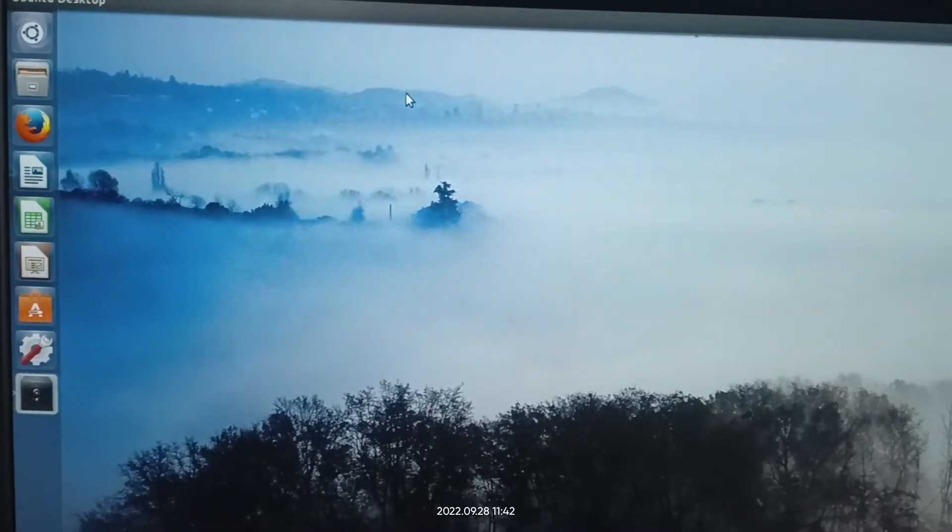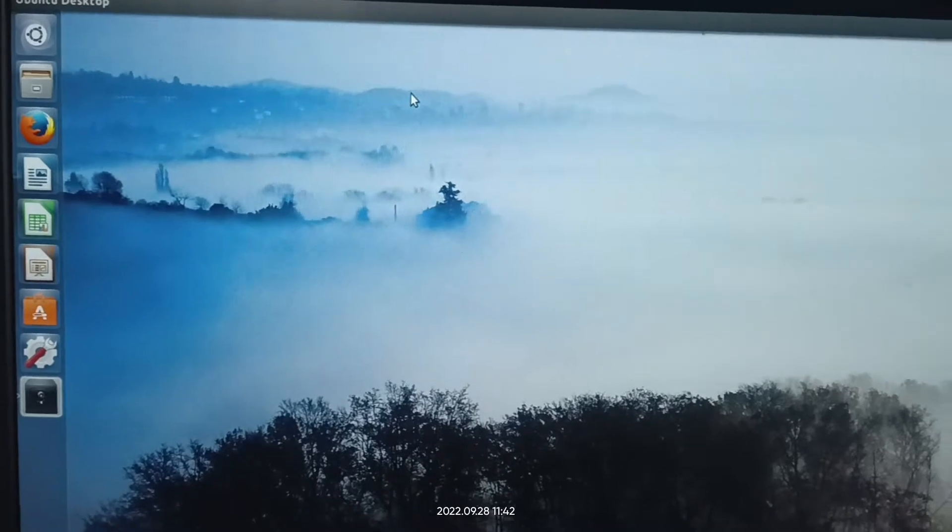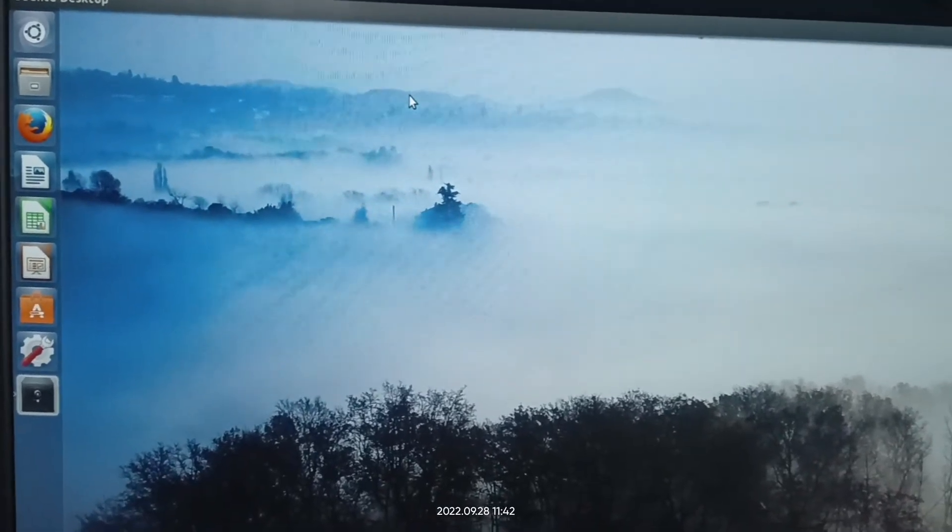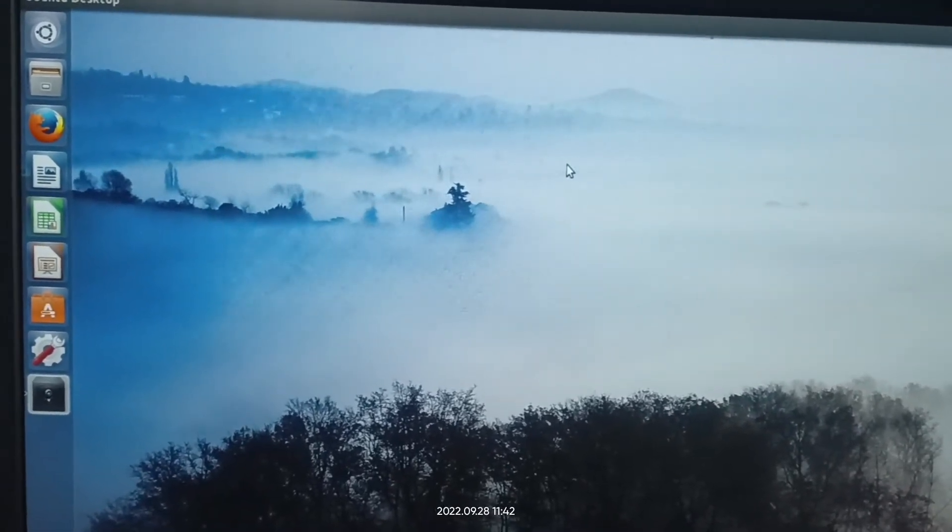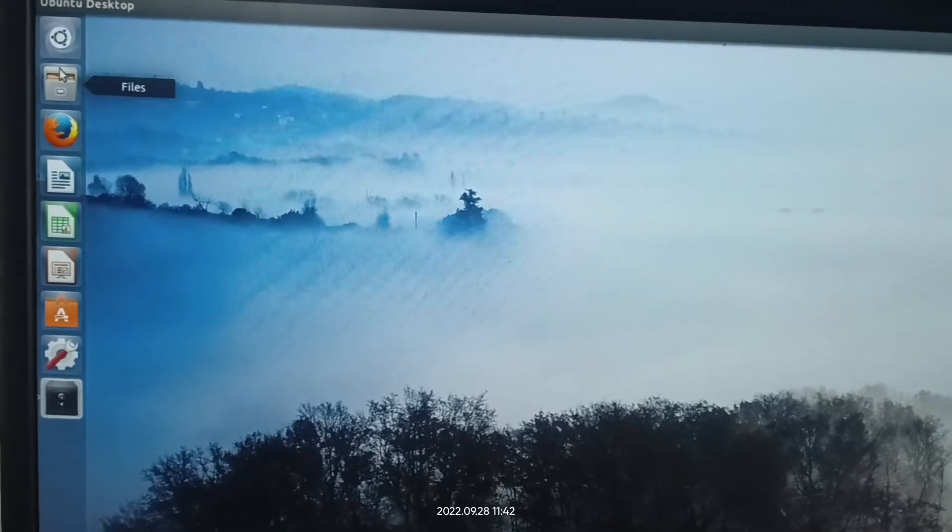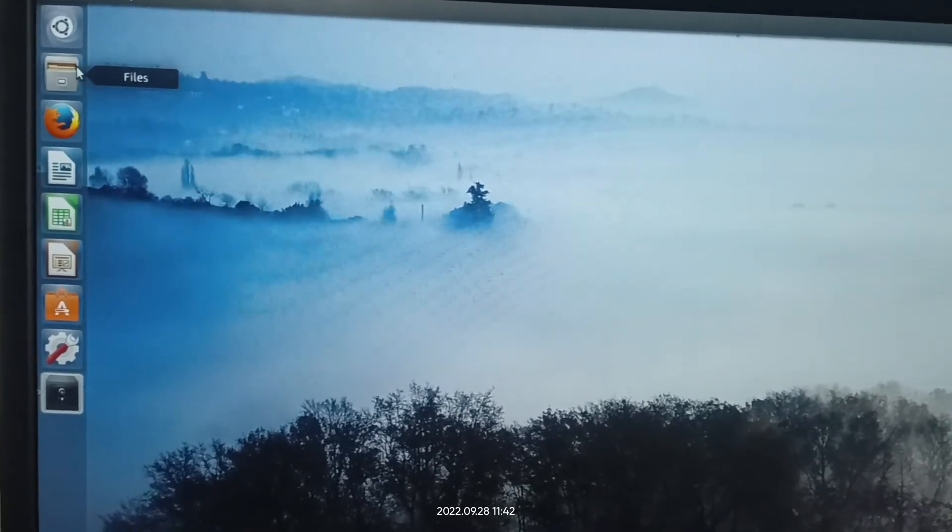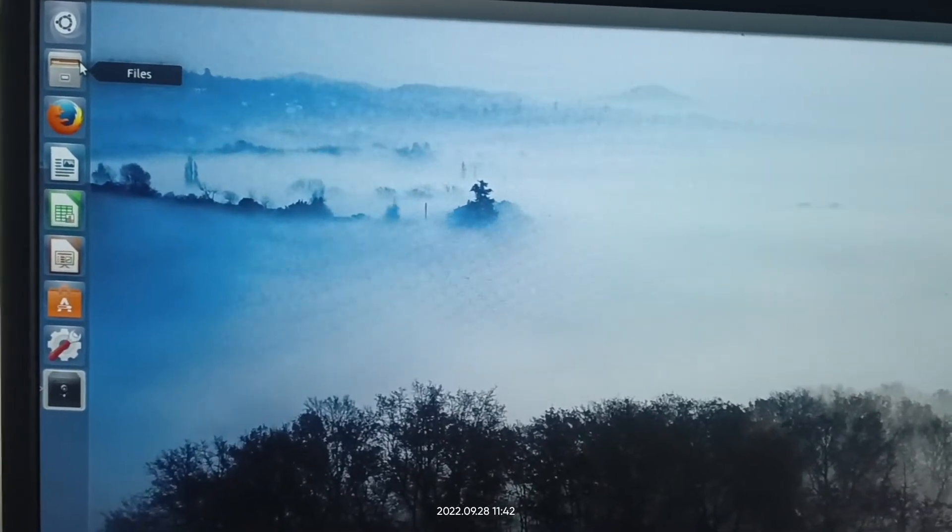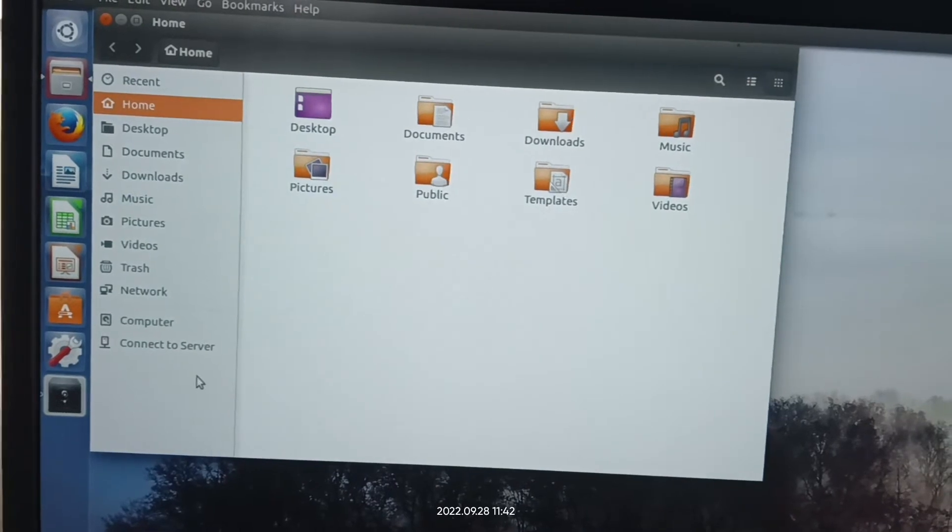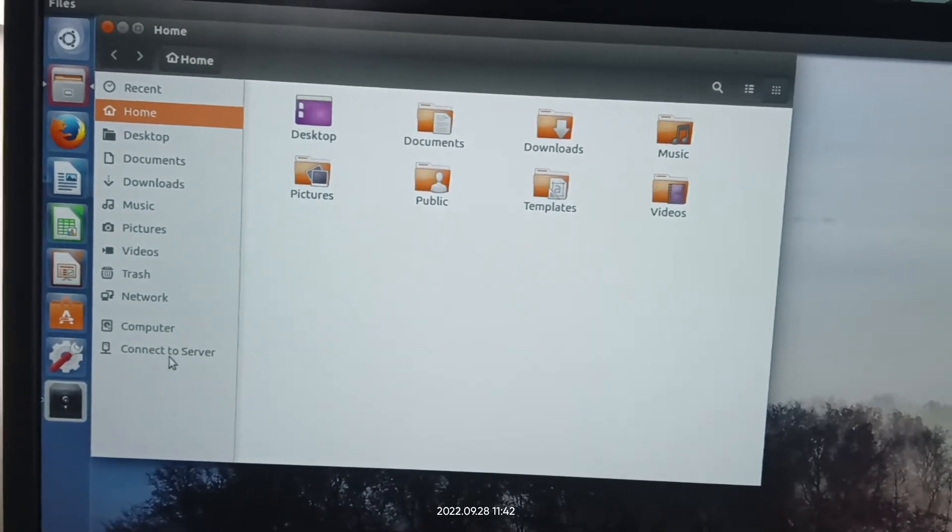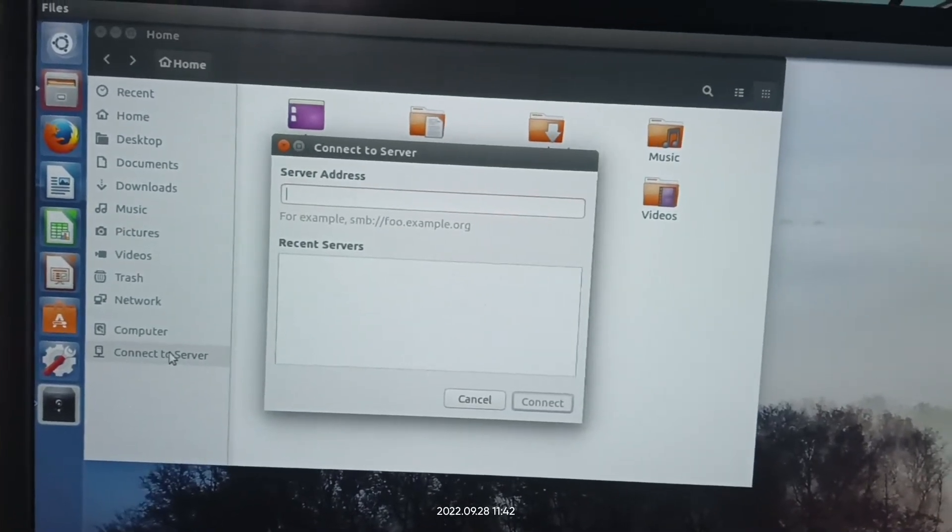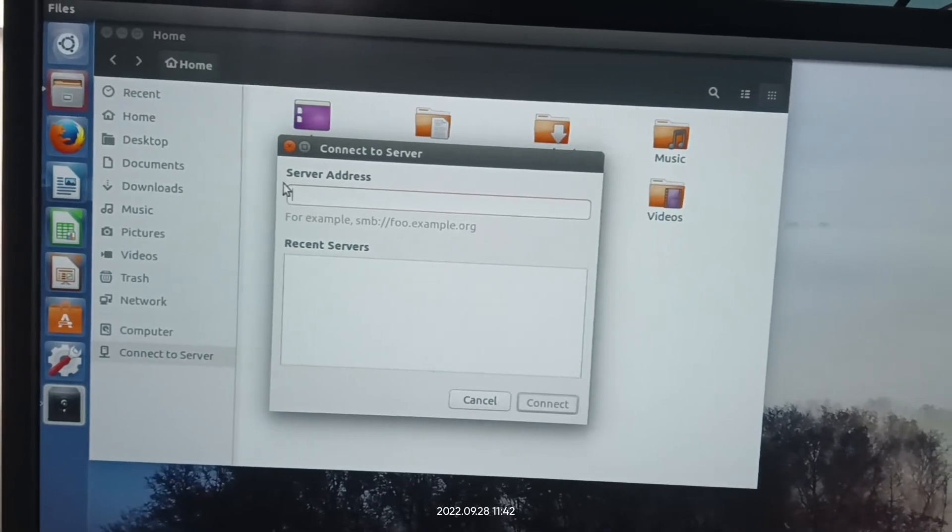Hello friends, welcome to my YouTube channel. In this video, I am going to show you how to access a remote server from your computer in Ubuntu. First, you have to click on Files. After that, you will find an option Connect to Server. Just click on Connect to Server.